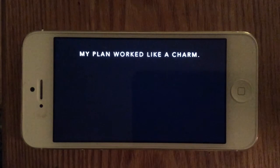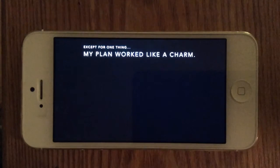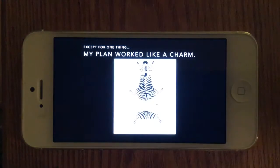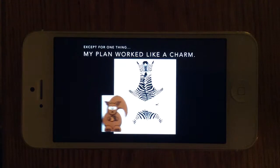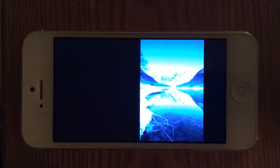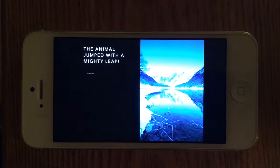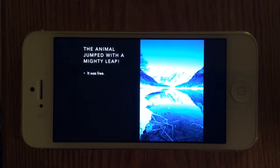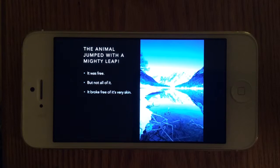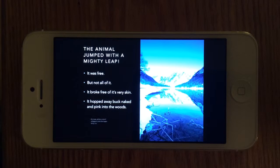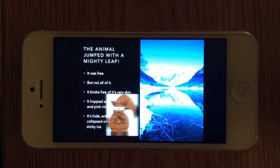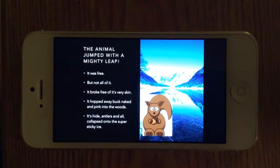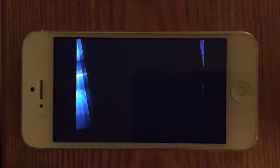My plan works like a charm. Except for one thing. The animal jumped with a mighty leap. It was free. But not all of it. It broke free of its very skin. It hopped away, butt-naked and pink, into the woods. Its hide, antlers and all collapsed onto the super-sticky ice.